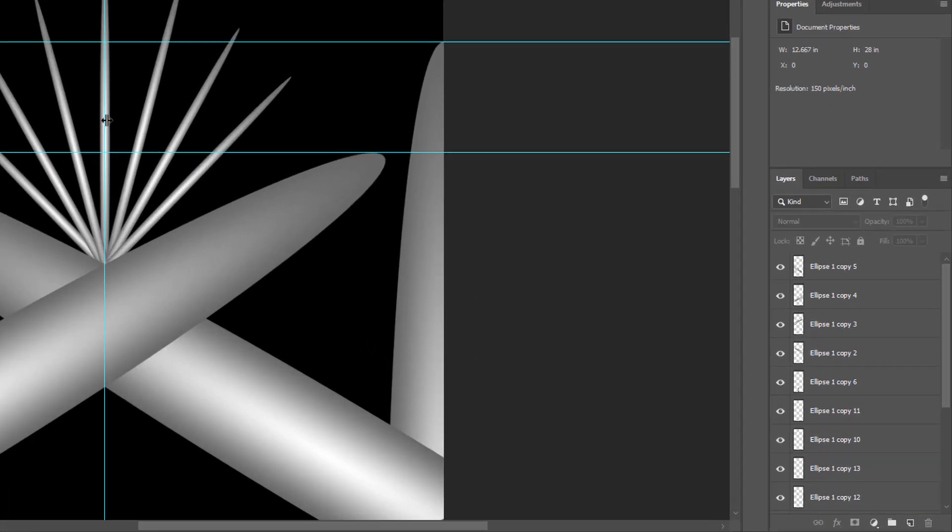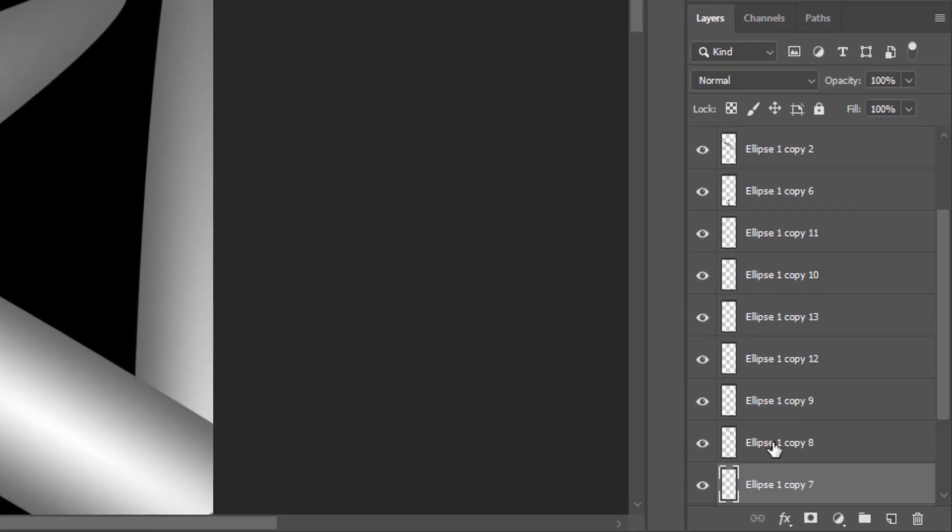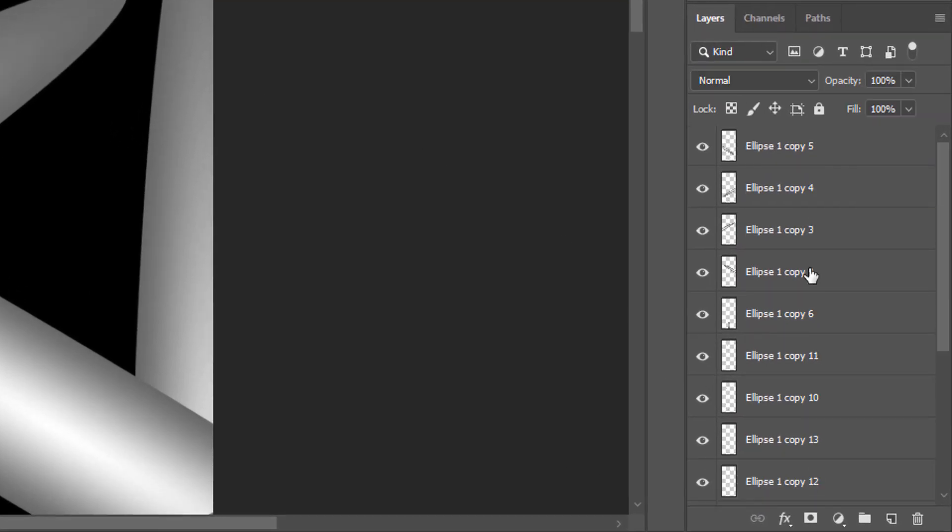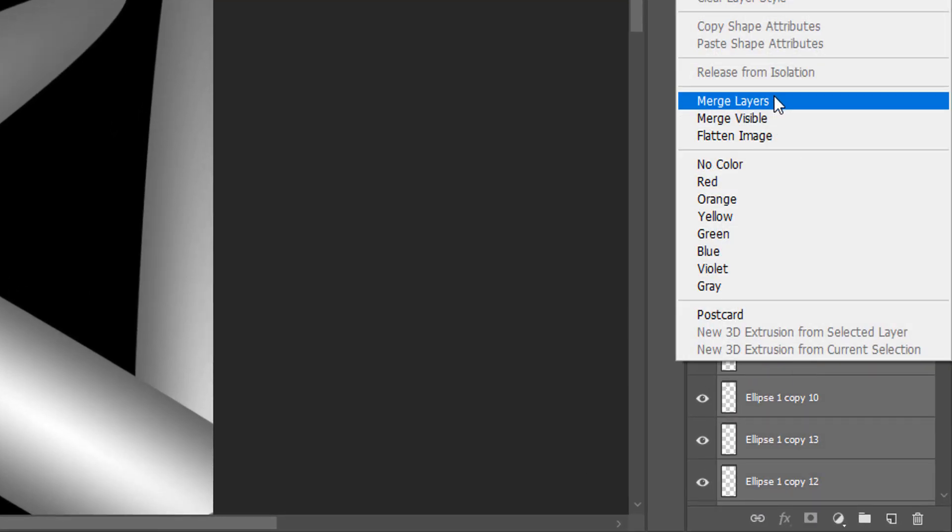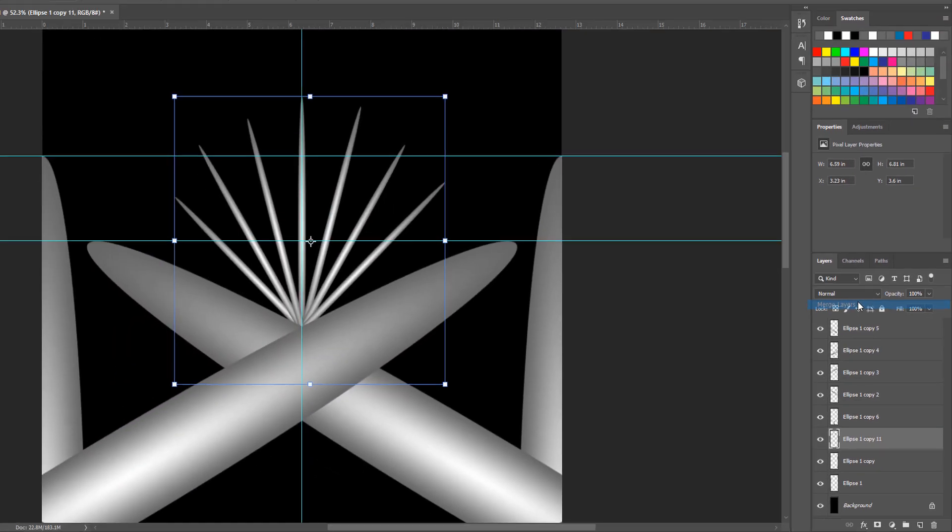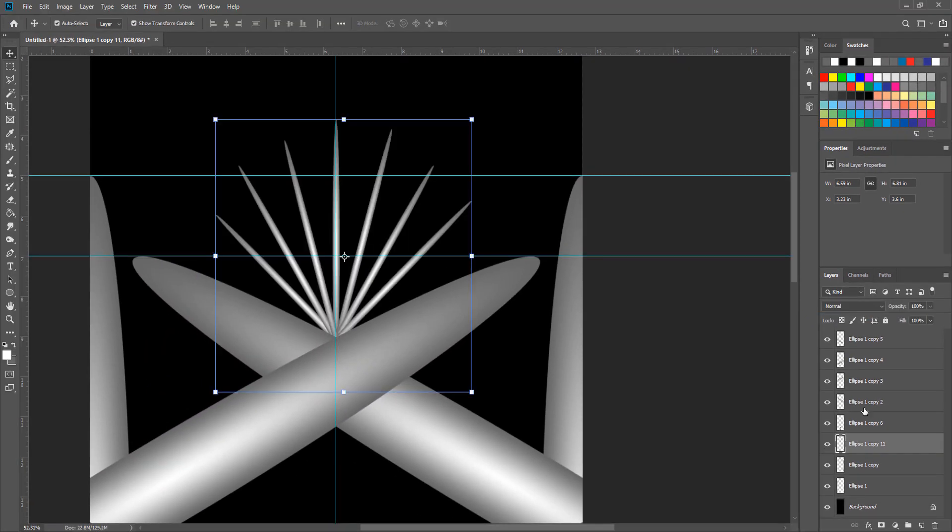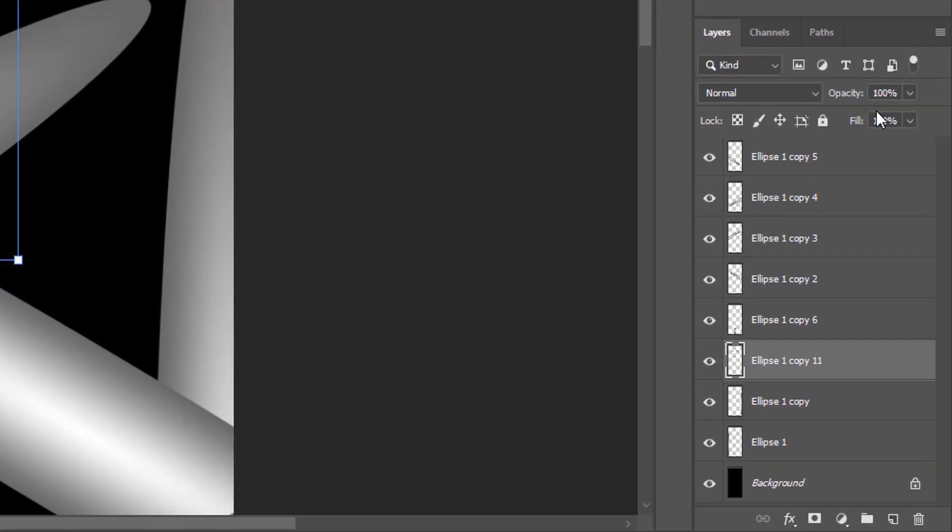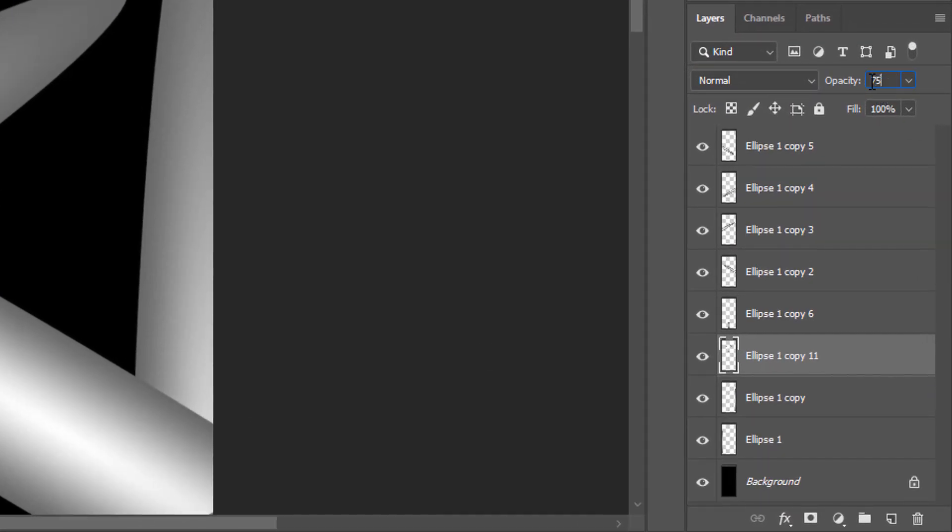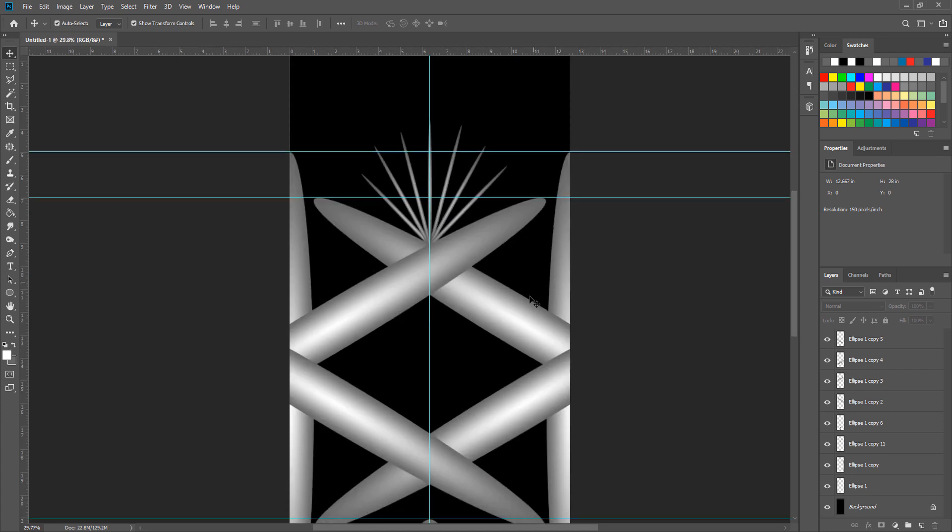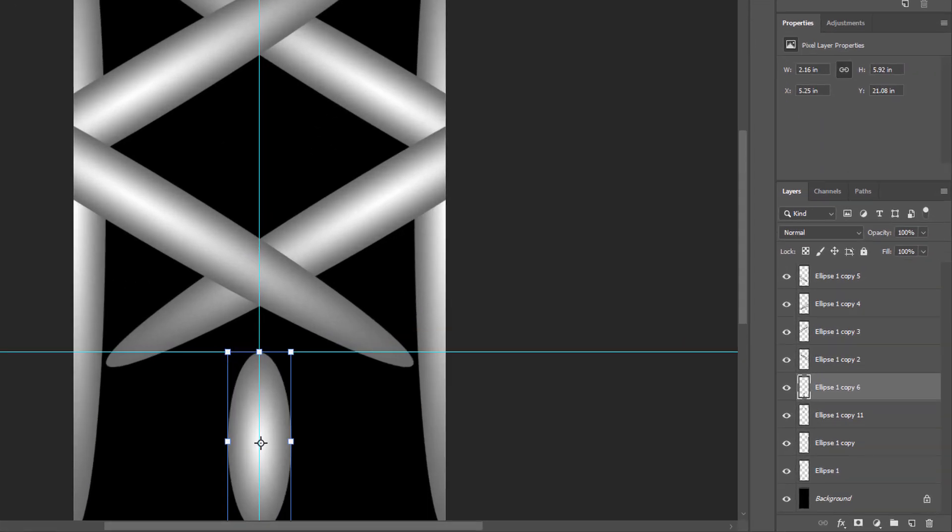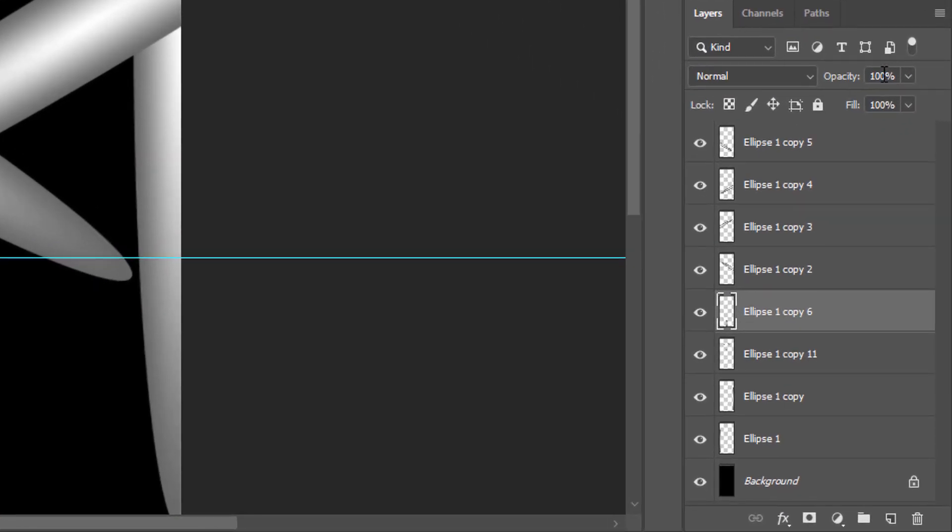After that merge these layers together and change the opacity to 75%.